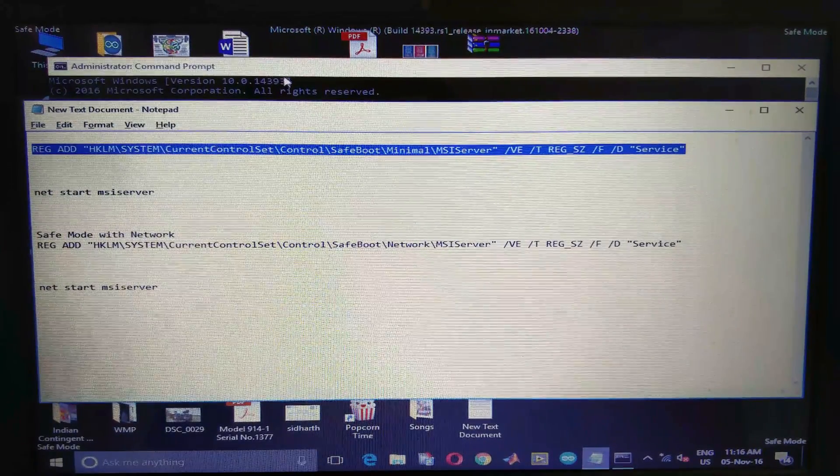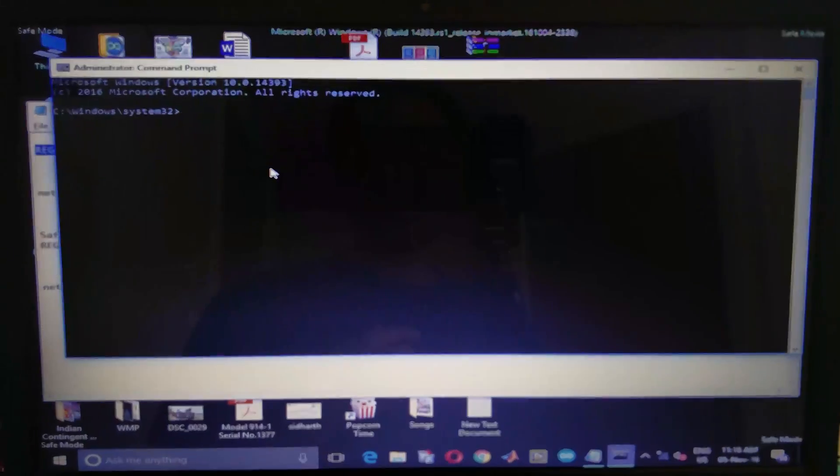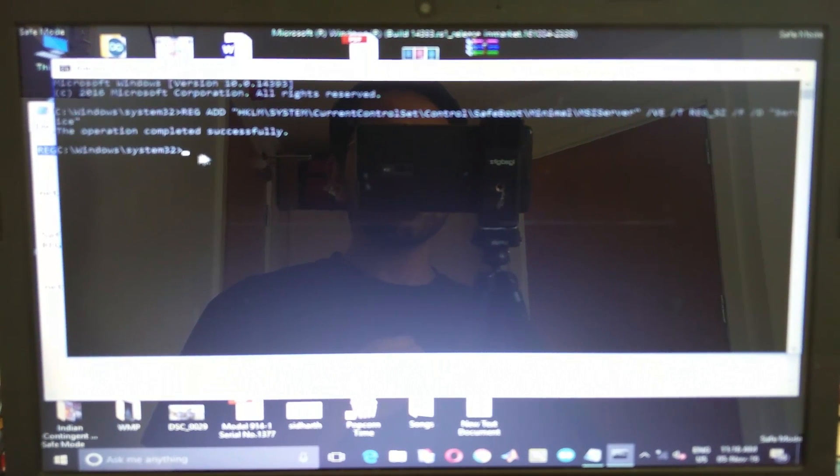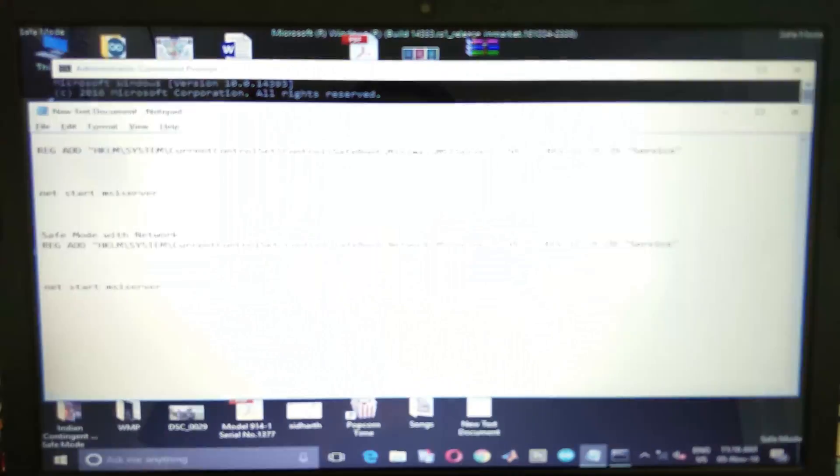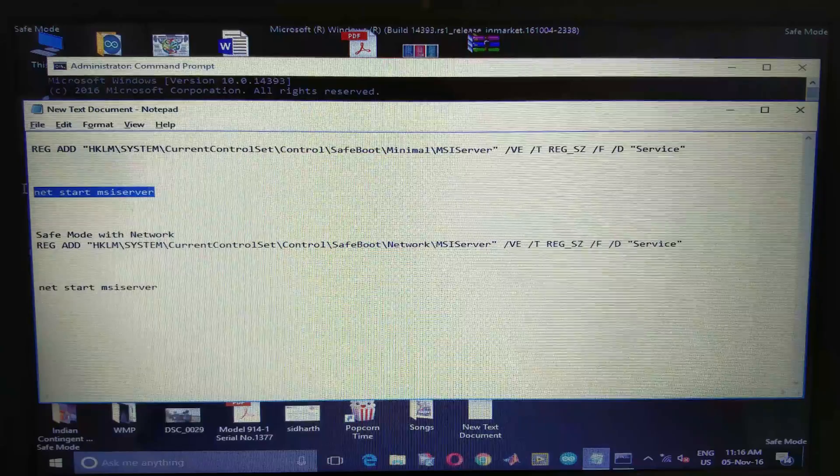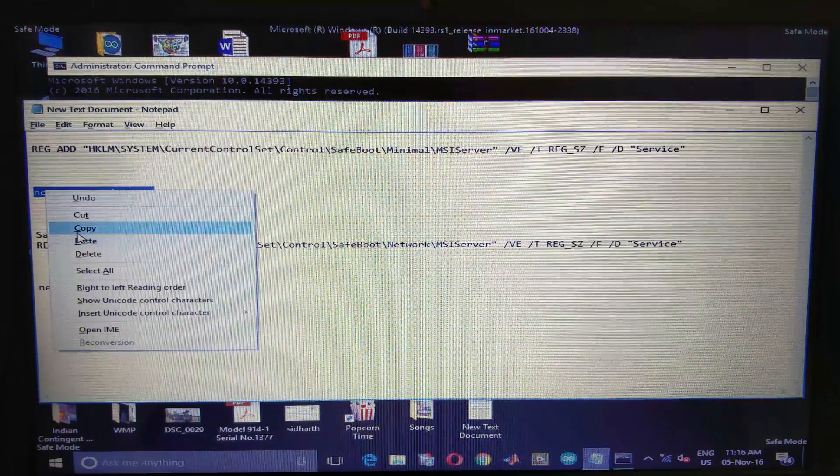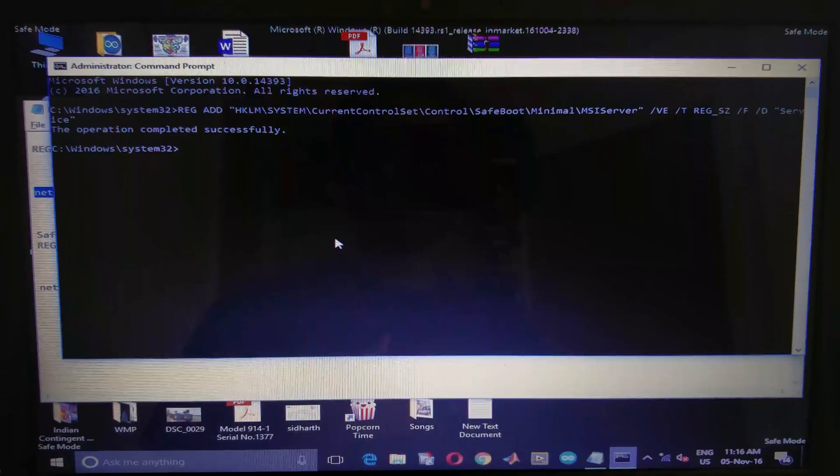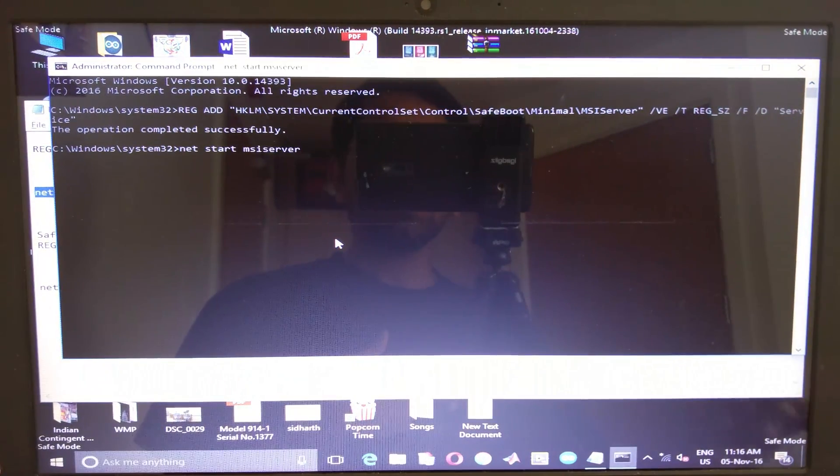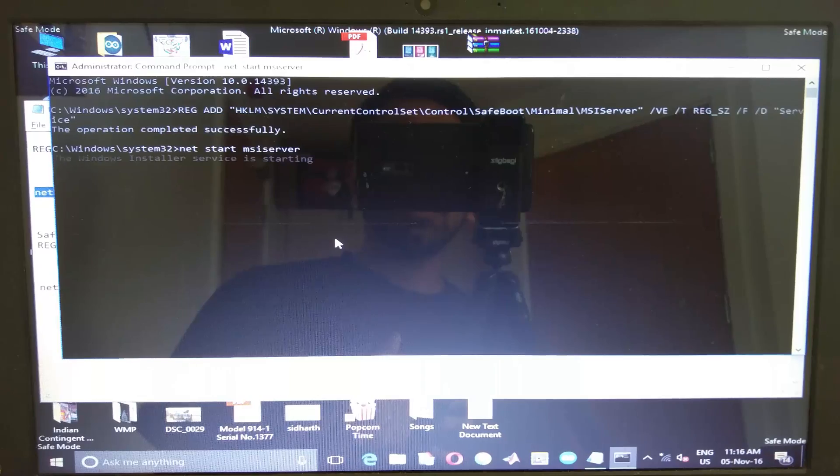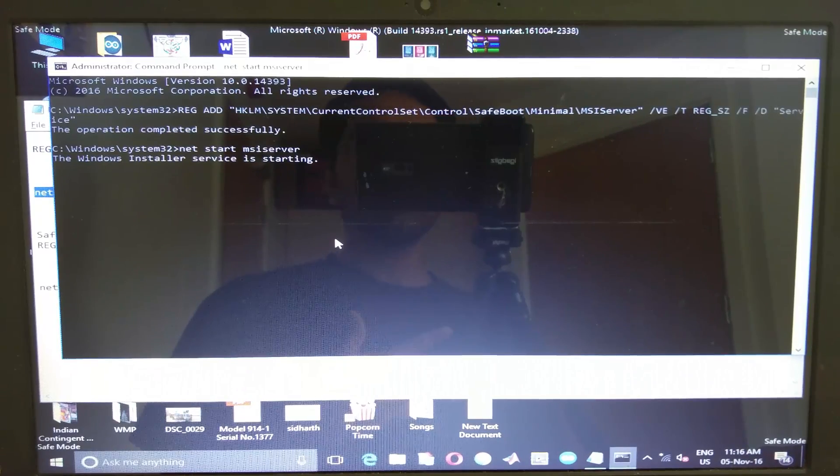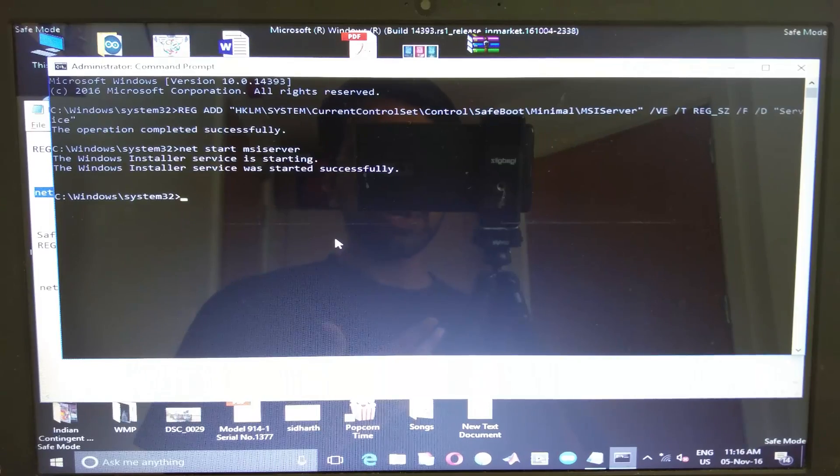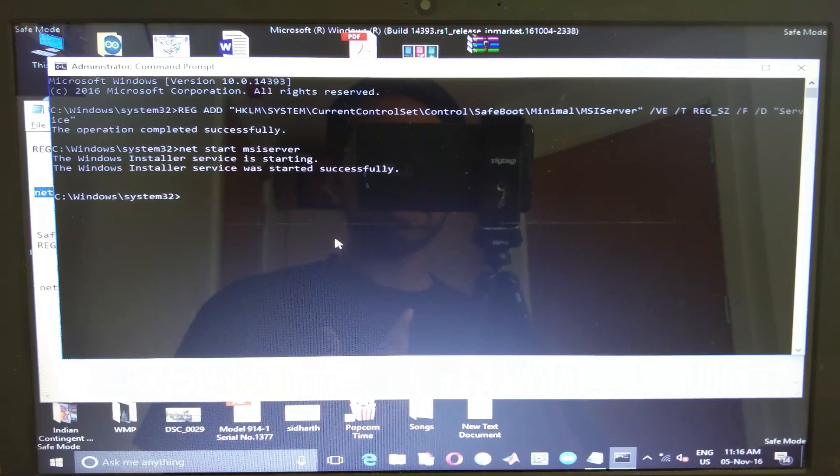Copy paste the first command one by one. Now you get a notification that the operation has been completed successfully. Now go to the second command, copy and paste this. There are two sets of commands, one for normal safe mode and another one is for safe mode with network.